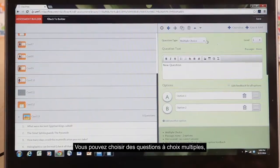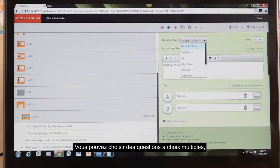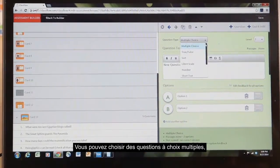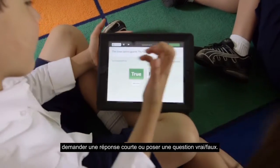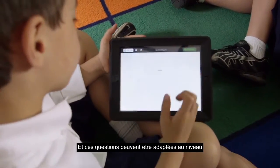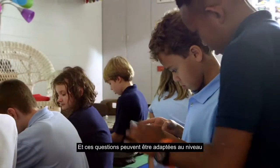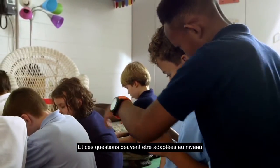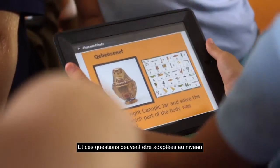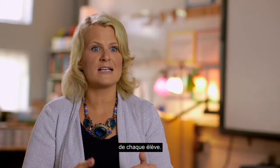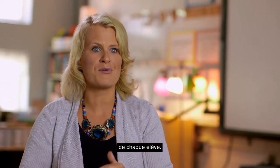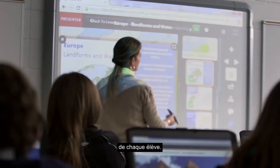You can choose to have a multiple choice question, a short response, or a true or false. And those questions can be leveled so students have the opportunity to work at the level that is most appropriate for them.